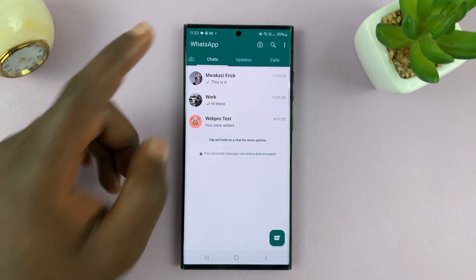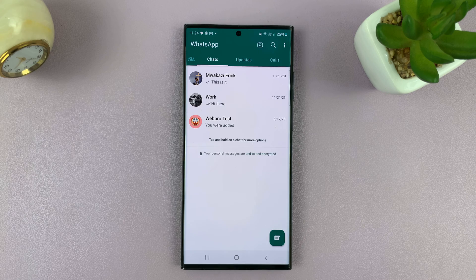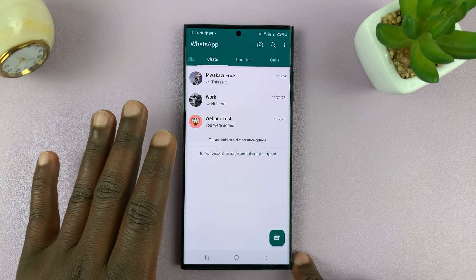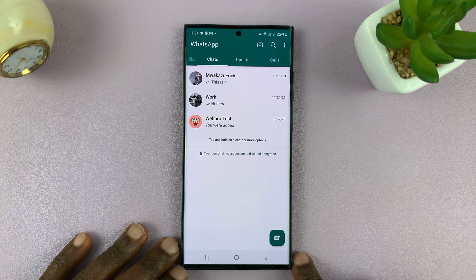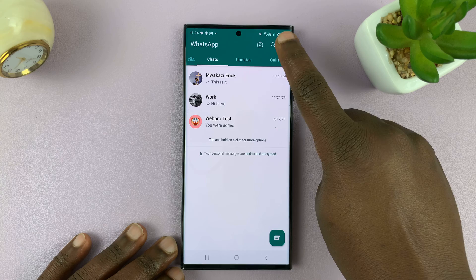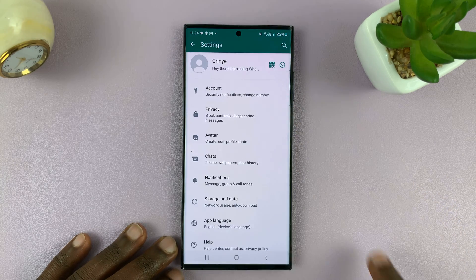To turn it off, or to hide your last seen status, simply launch WhatsApp on your phone, whether it's iPhone or Android, and then go to the settings page. For iPhone users, the settings button is in the bottom right corner, but for Android users, tap on the three dots in the top right corner and tap on settings. Either way, it's going to land you on the settings page for WhatsApp.